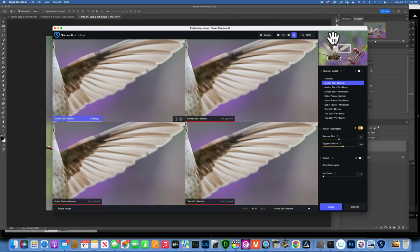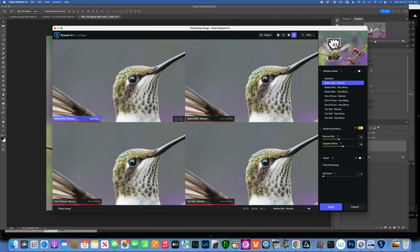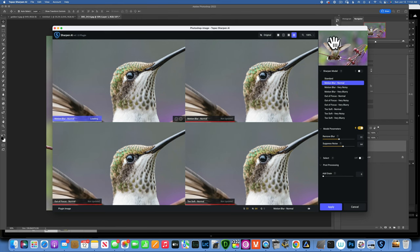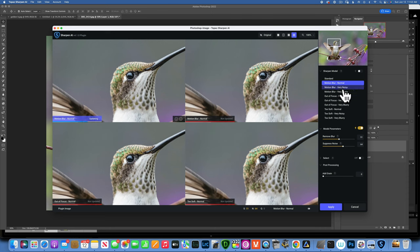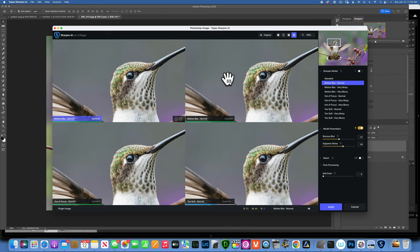On the right side there's a Navigator window - a small rectangle you can move to choose which part of the image to display. Since I want to sharpen the eye, I'll put this box right over the eye. The program has four comparison windows, but there are actually ten modes total: we're currently seeing motion blur normal, motion blur normal, autofocus normal, and soft normal. Since I know my issue is motion blur from a slow shutter speed, I want to see more of the motion blur modes.